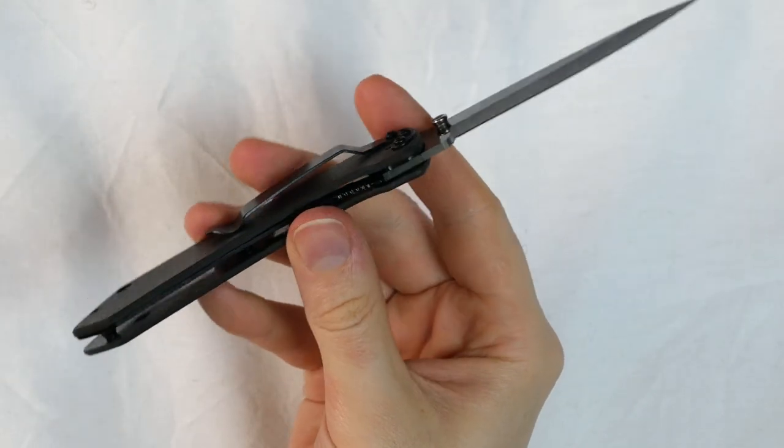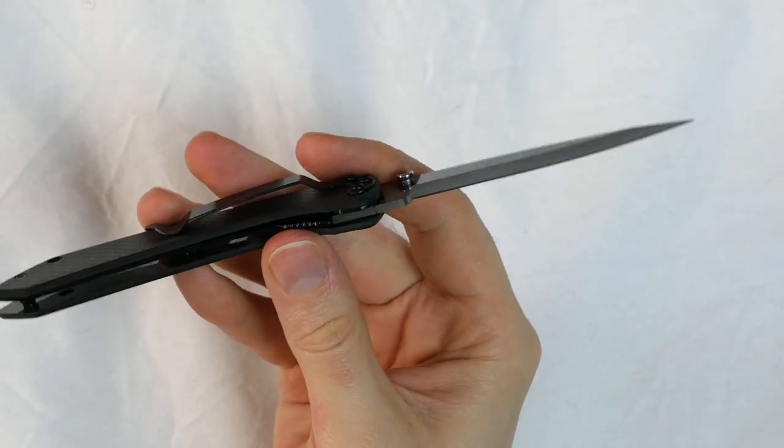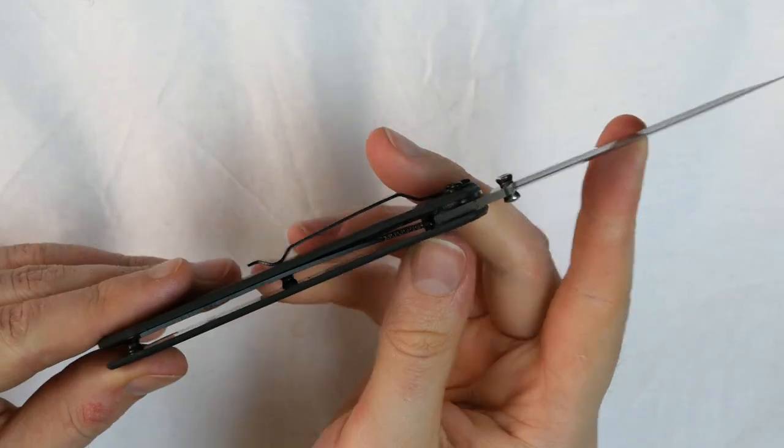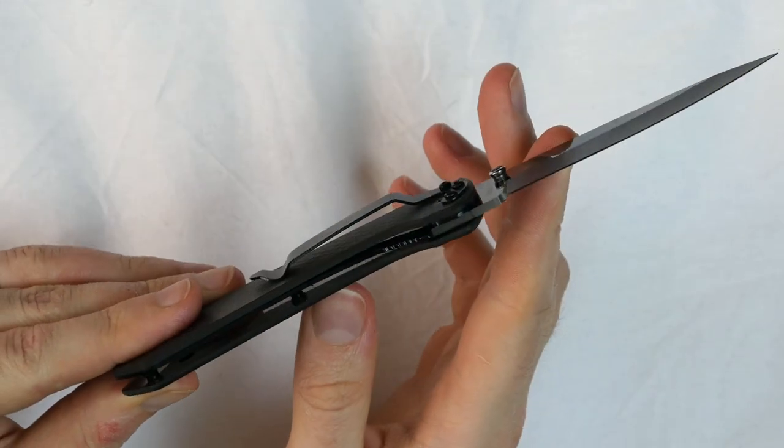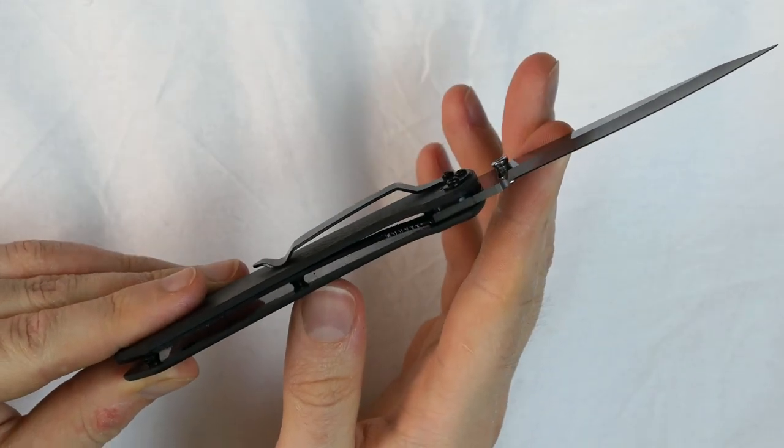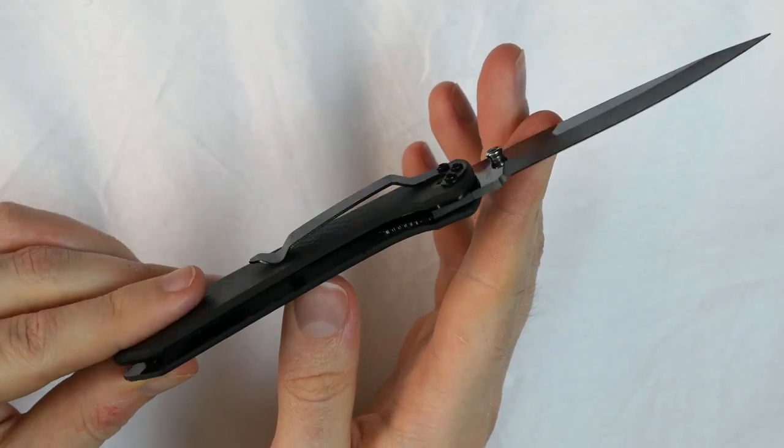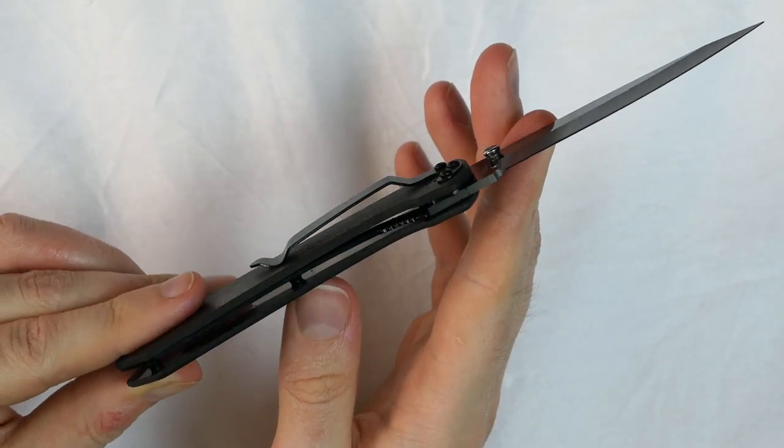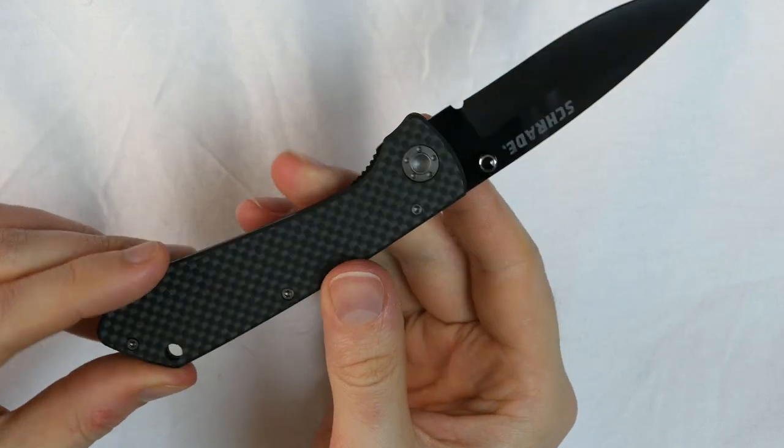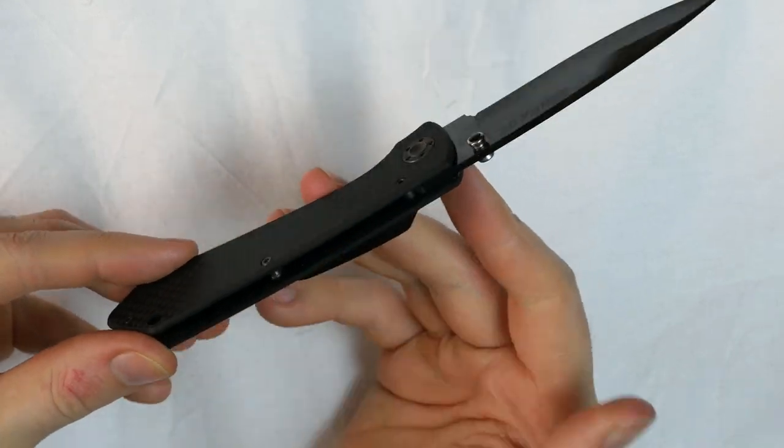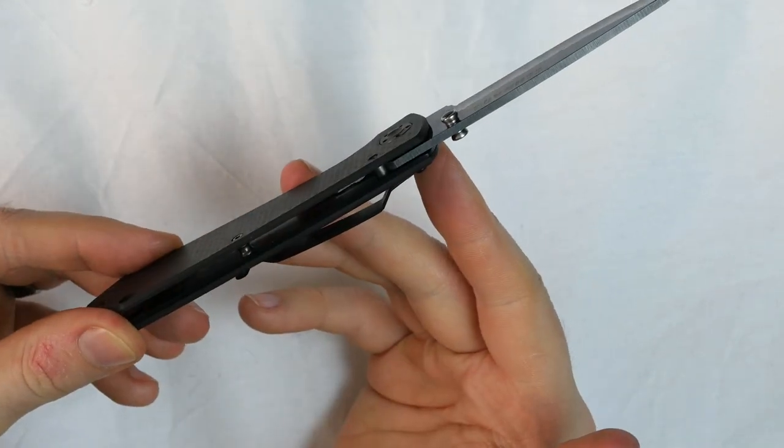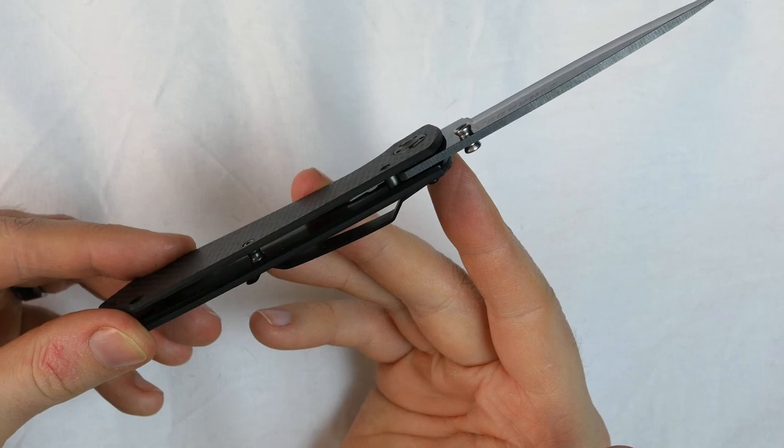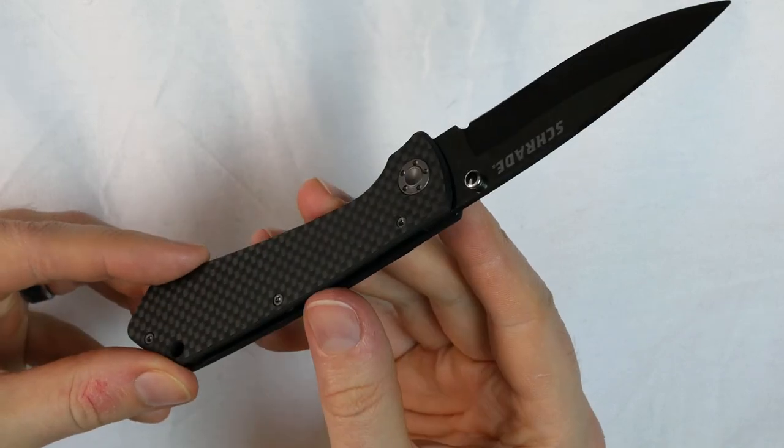The jimping on the liner I'm personally not a fan of. I don't think it's necessary. I just think it makes it less comfortable than it could be. But oh well, no big deal. No jimping anywhere else and really I don't think it would be necessary whatsoever.